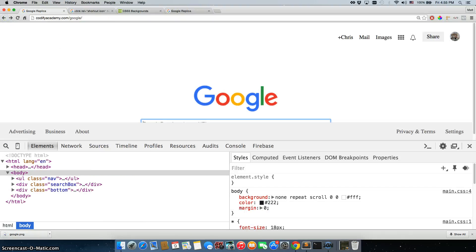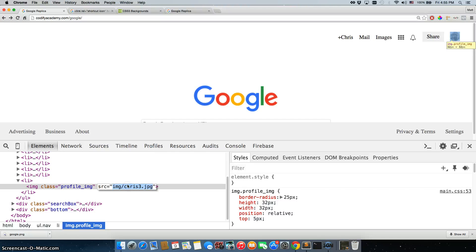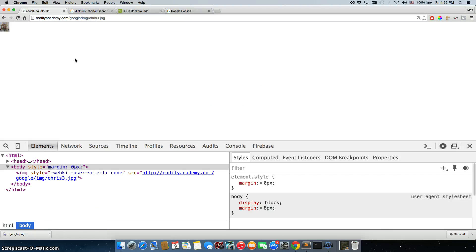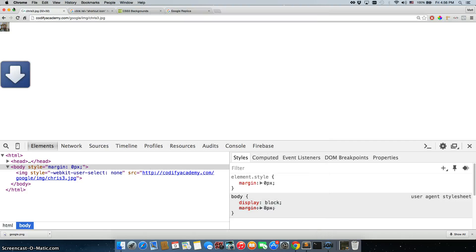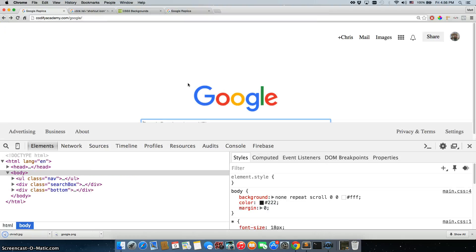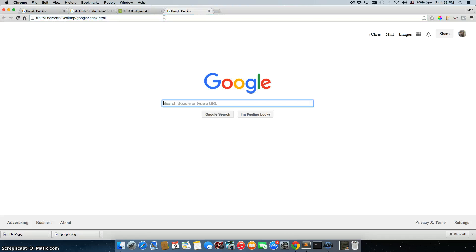We'll go back, and we'll do the same thing for our image. Although really, you should be putting in your own image just so it looks like your own replica, and not just Chris's. Save the image as here, save it there.